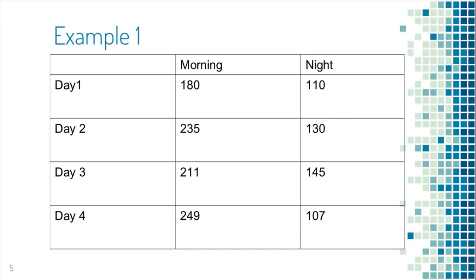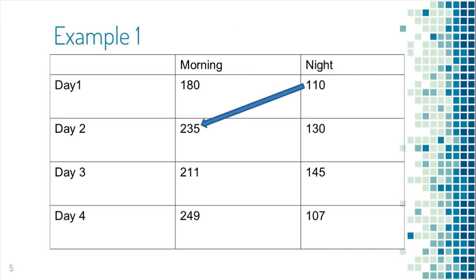These are the blood sugar recorded for four days before breakfast and before going to sleep. You can see that blood sugar went up from 110 to 235 over the first night. It went up again from 130 to 221 over the second night.